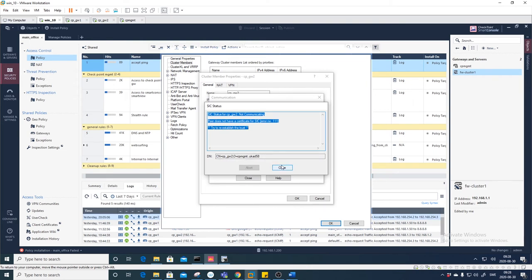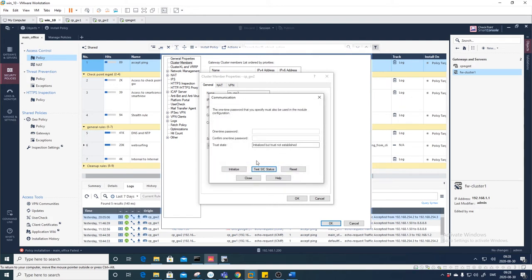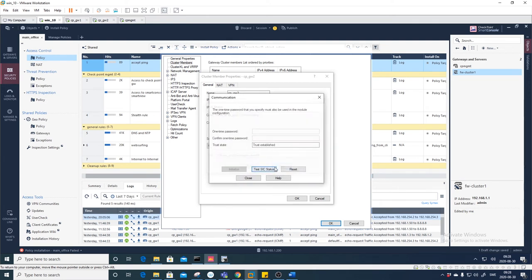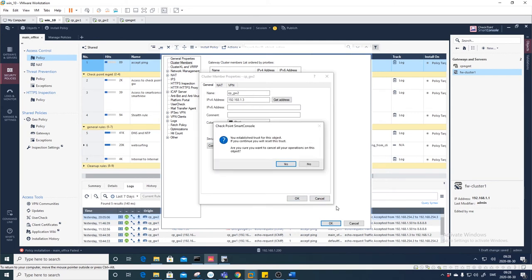Press Initialize — now 'Trust Established'. Test SIC — 'Communicating'. So Initialize more or less sends a request again. That's perfect — now everything is working. Let's close and cancel.